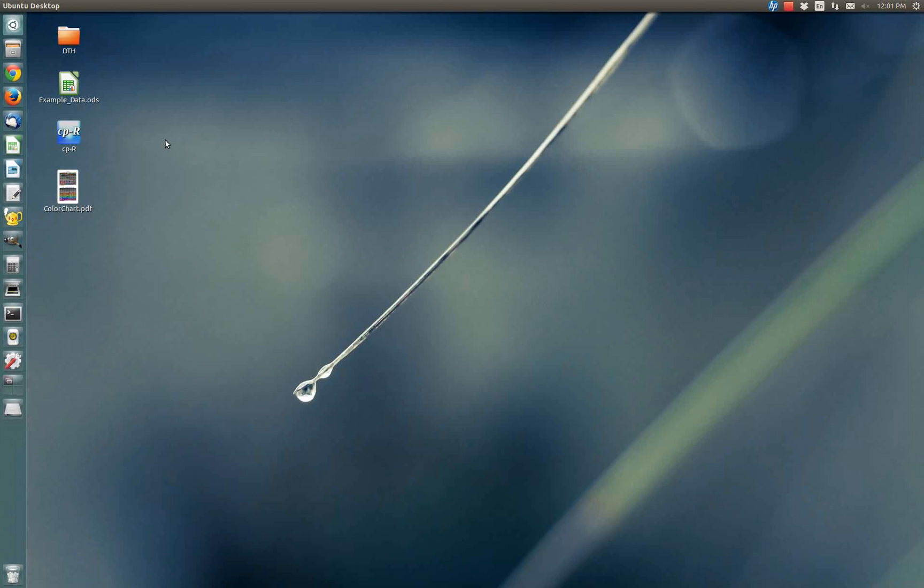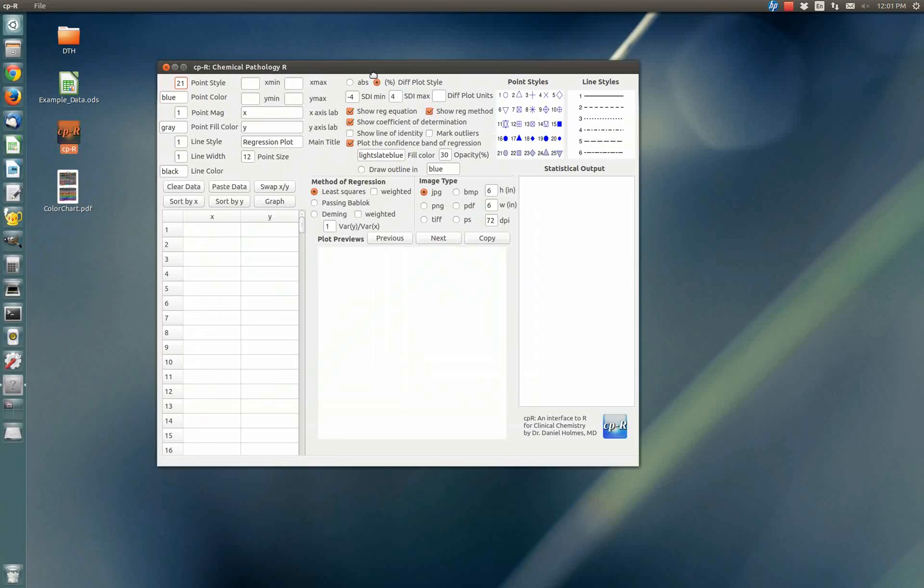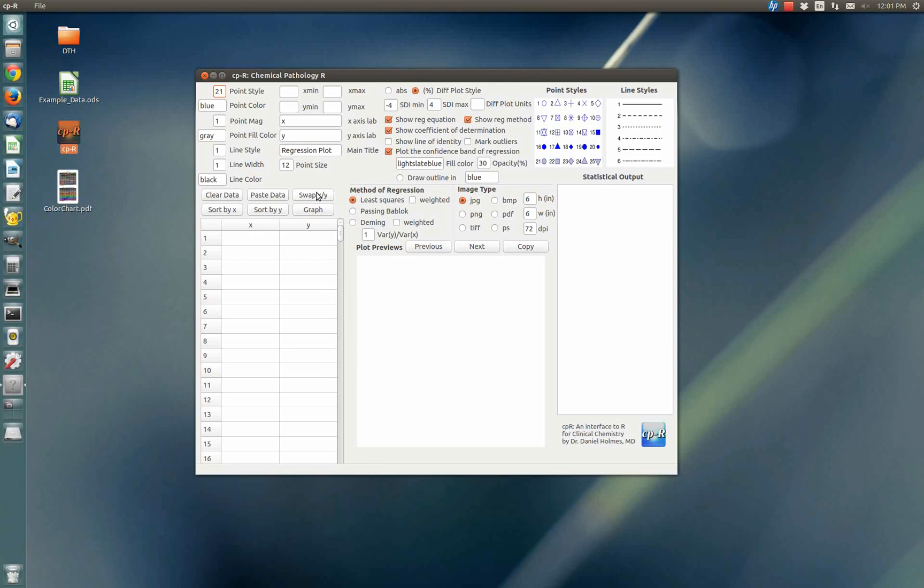Hi everyone. I'm going to show you how to use this regression software that I've written called CPR. Just double-click on it and the graphical user interface will come up. First thing you want to do is put some data into it.